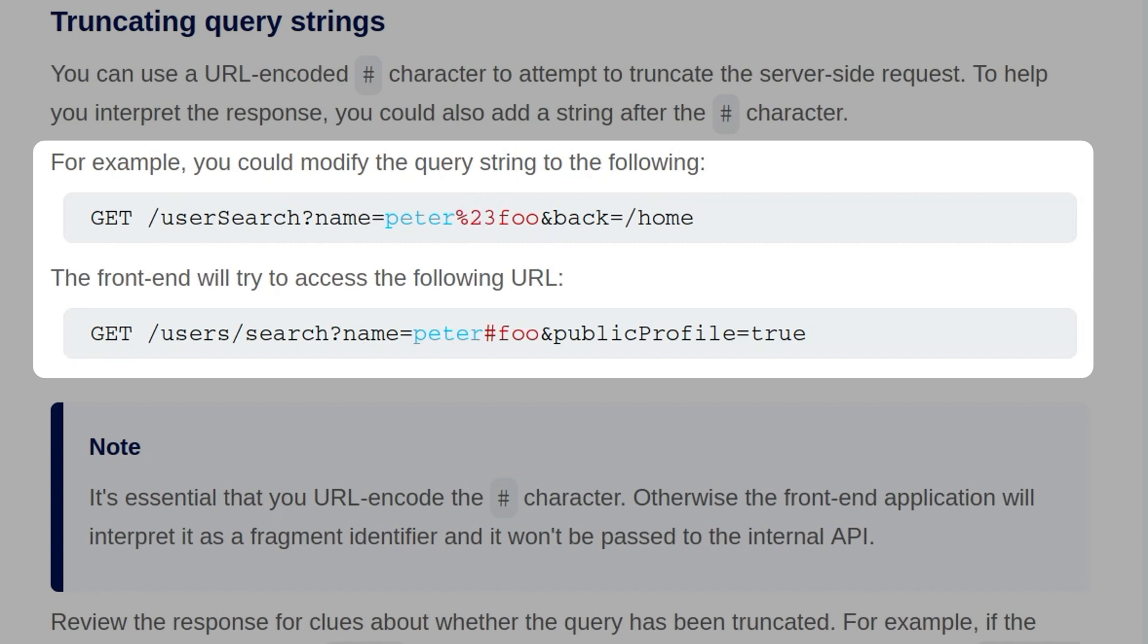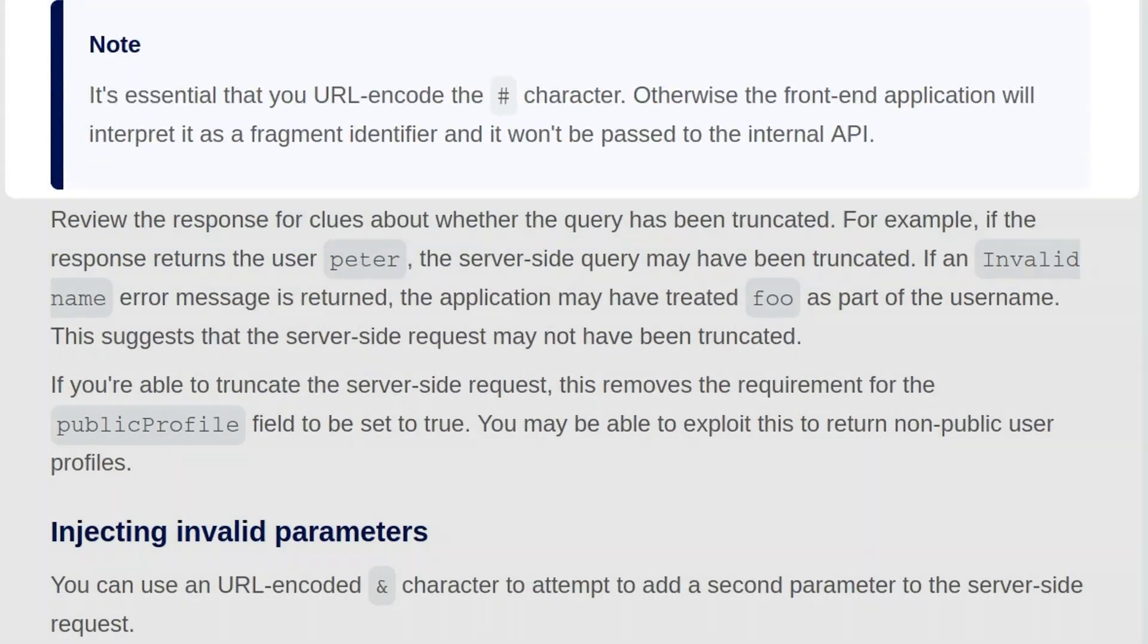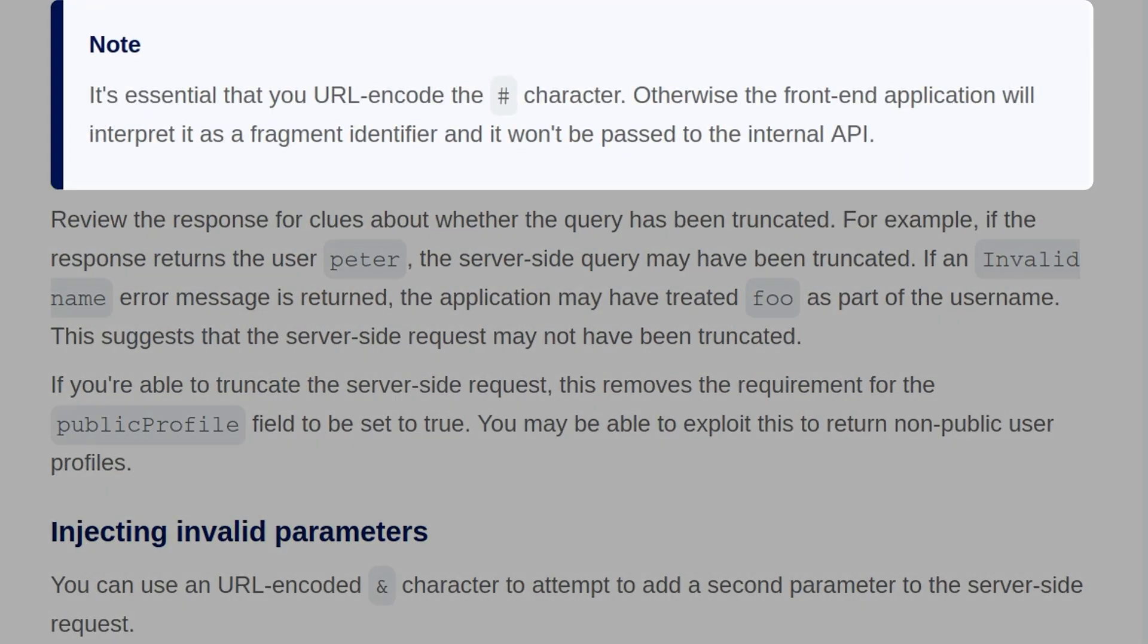The front-end will try to access the following URL, so it's going to pass this to the internal API, and then we basically want to analyze the response to see if there's any change in the behavior. It is essential that you URL encode the hash character, otherwise the front-end application will interpret it as a fragment identifier, and it won't be passed to the internal API.